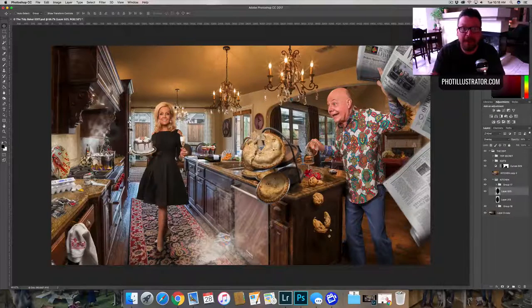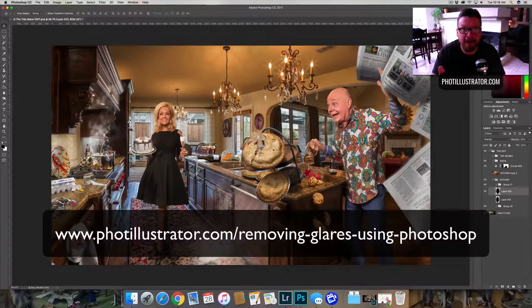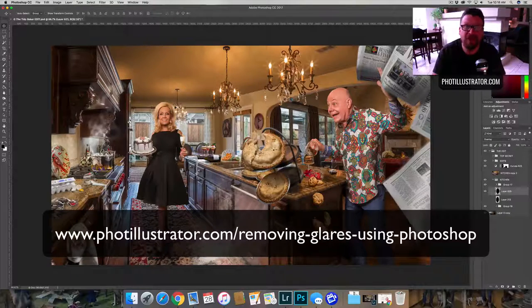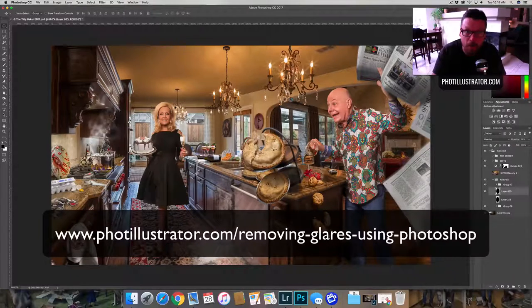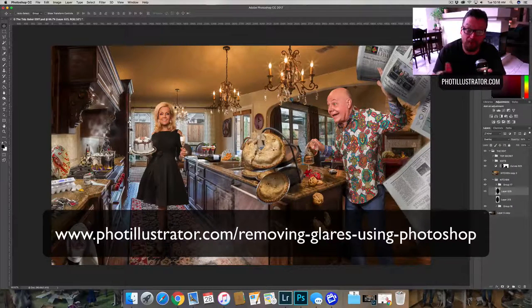Go check out the blog post. I want to know what you think on photography critics and those people out there judging our work and what they have to say about it. So go over there to the blog post, check it out. I'll see you next time on Photo Illustrator TV.